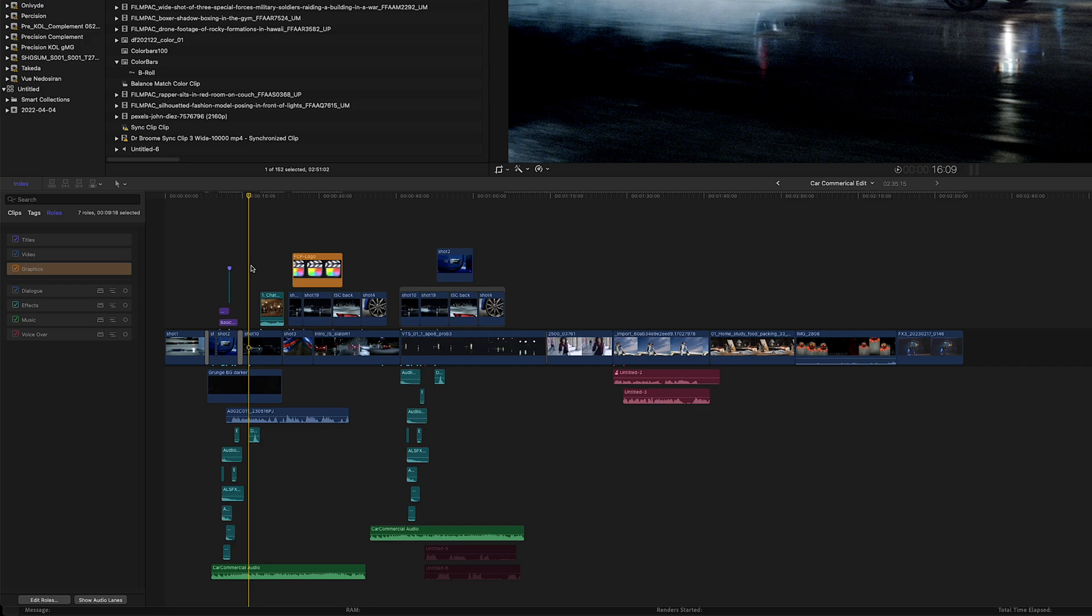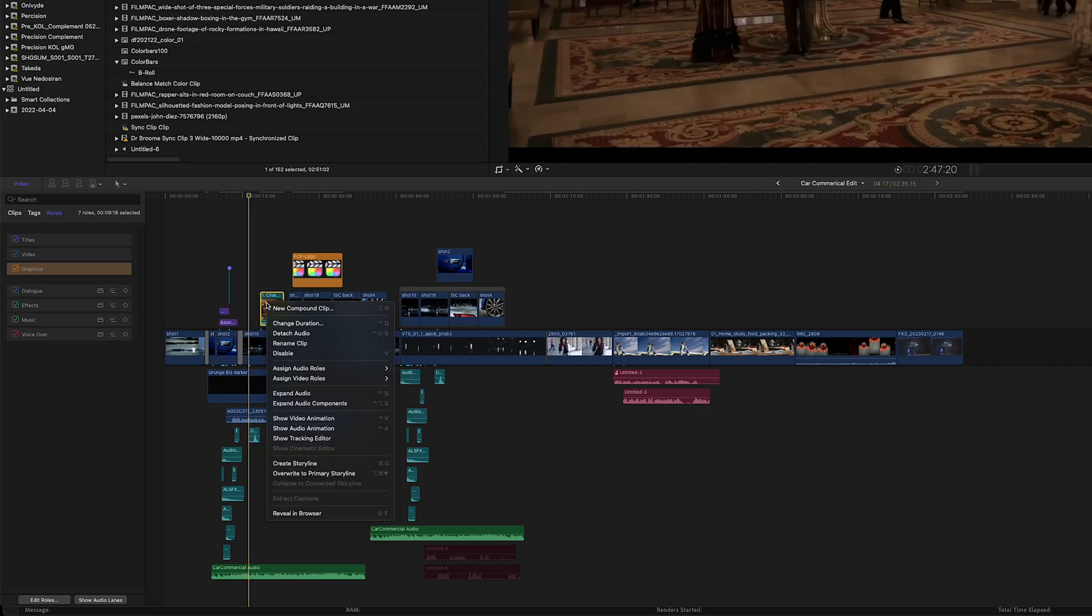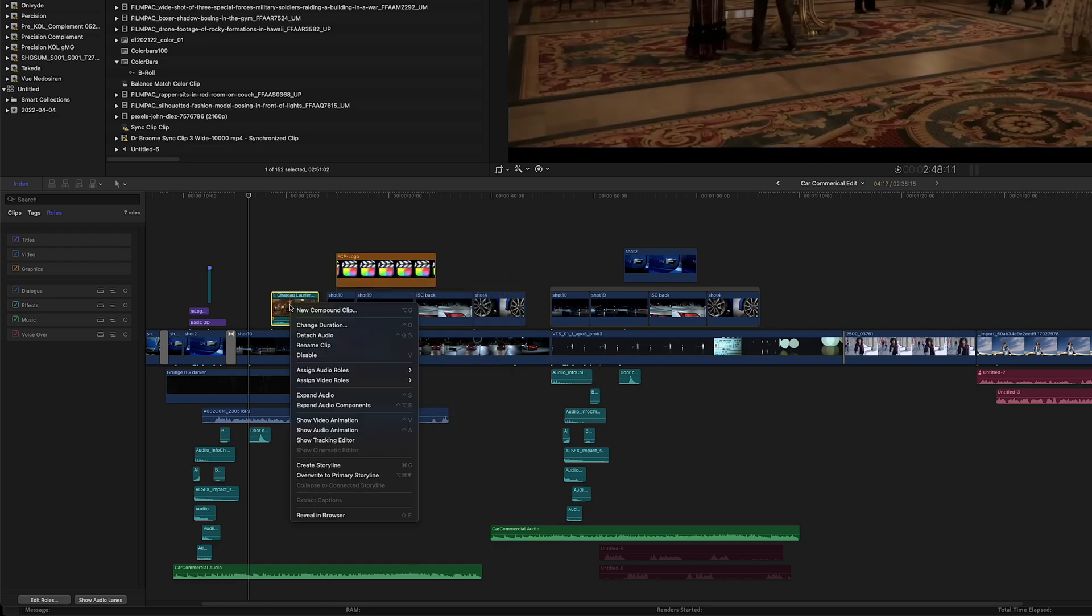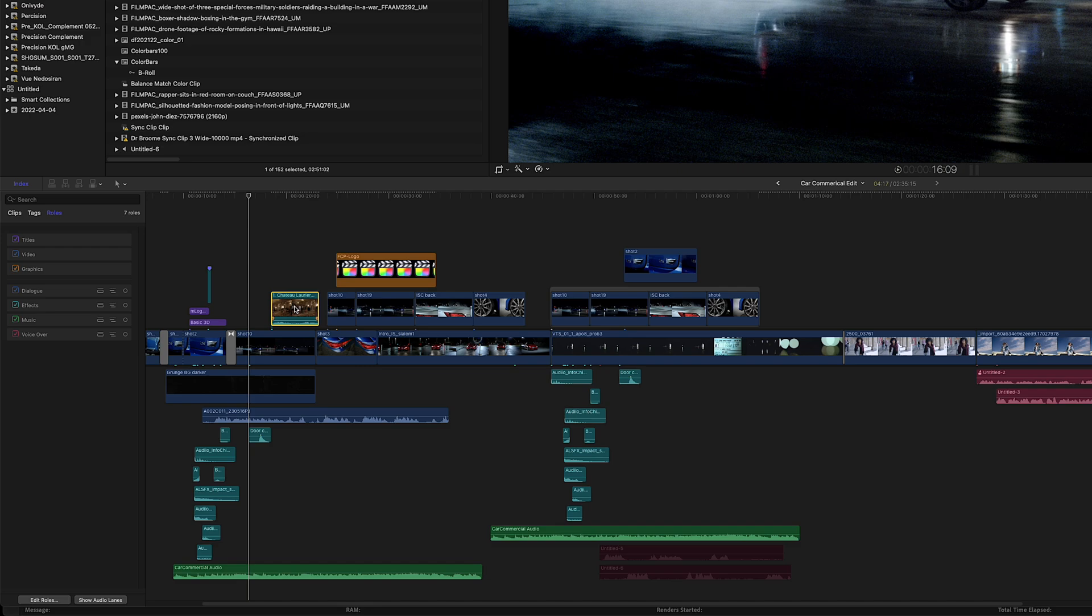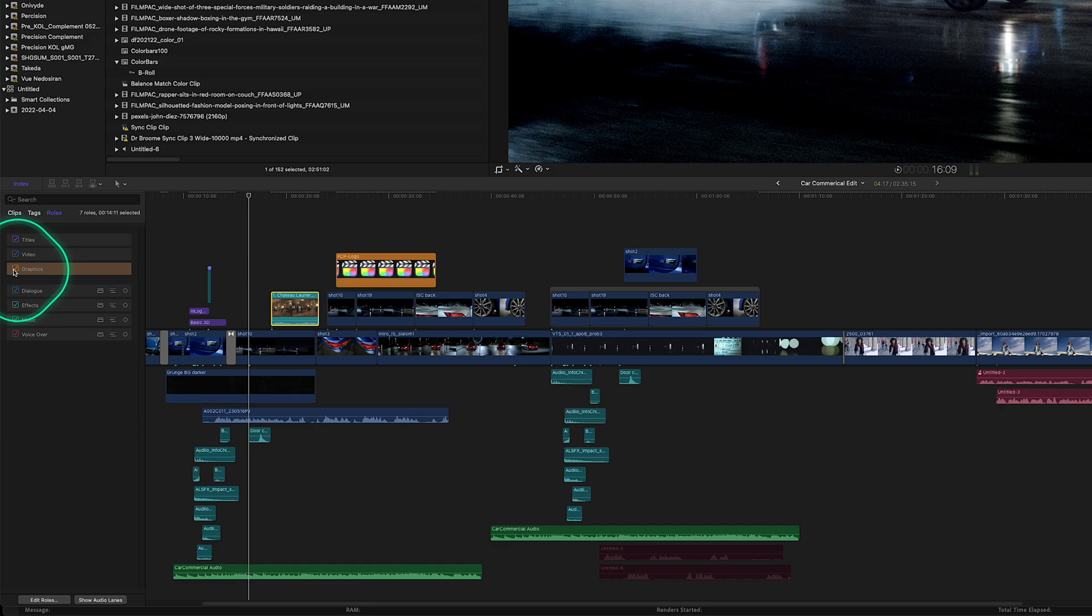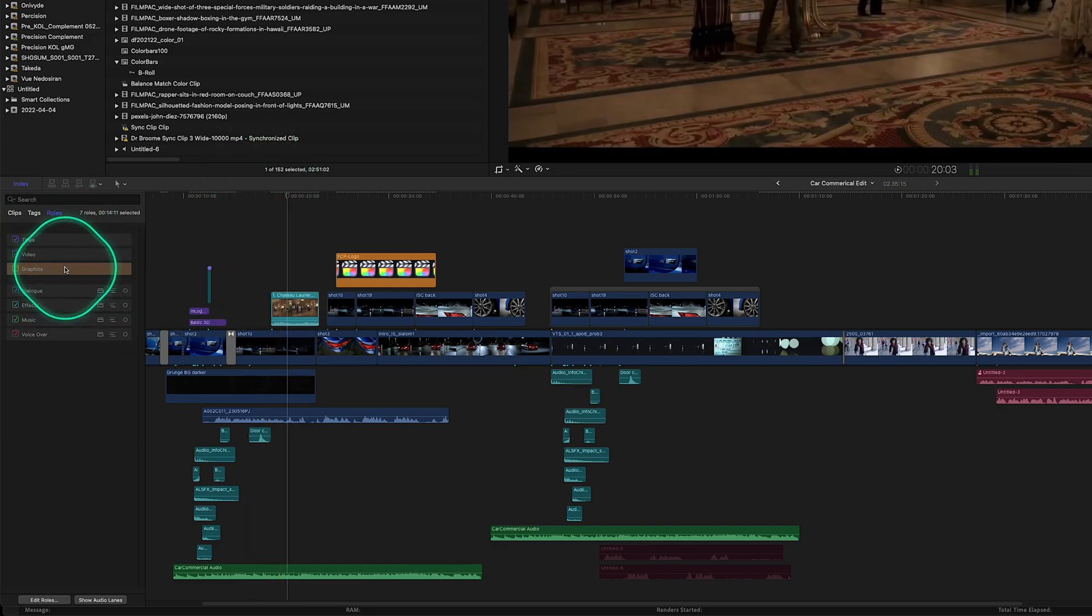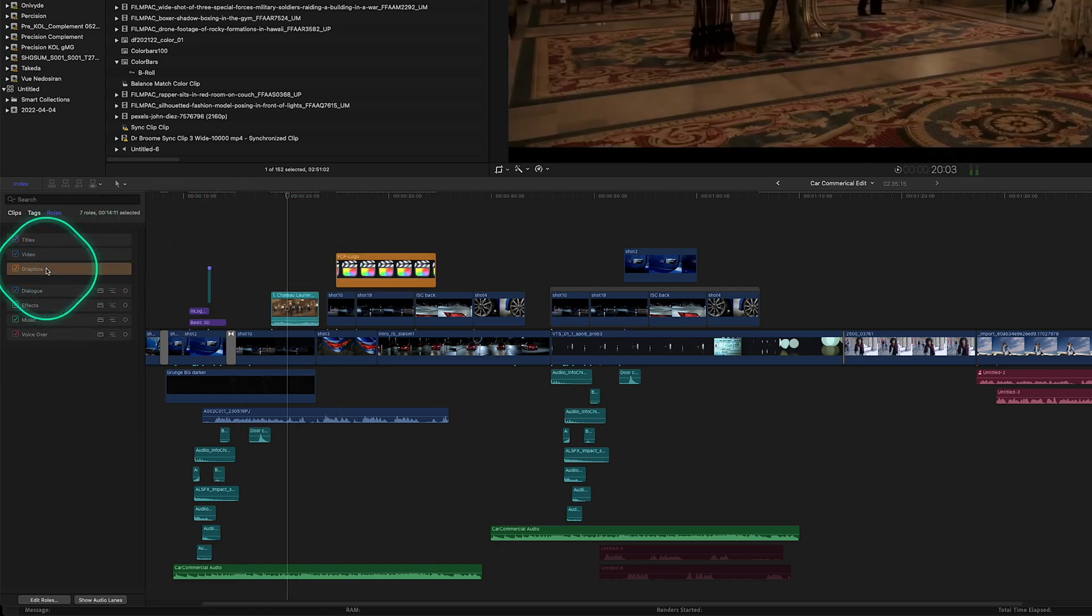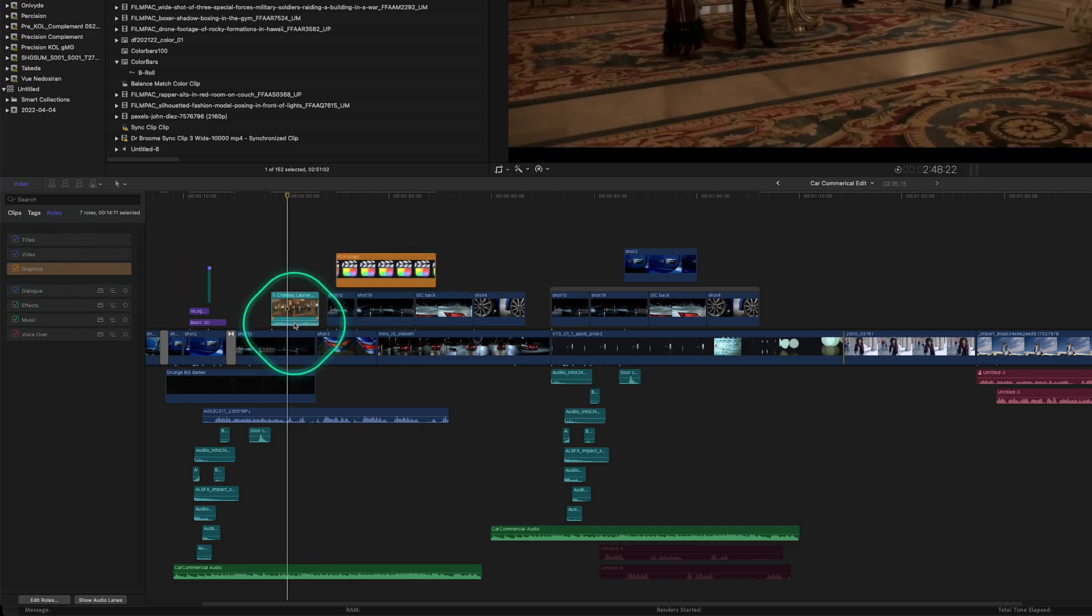And with the latest update of Final Cut Pro, you can actually assign more video roles. This graphic here is assigned a graphics role, but this is assigned two. This is assigned an audio role which is for effects, but it's also assigned a video role for graphics. But you can't see it, but if I highlight the graphics in the index, it highlights all the graphics. So if I uncheck it, those two clips highlight. So if I wanted to, I could add effects to those two graphic clips.